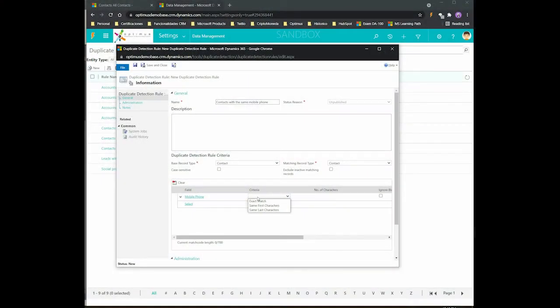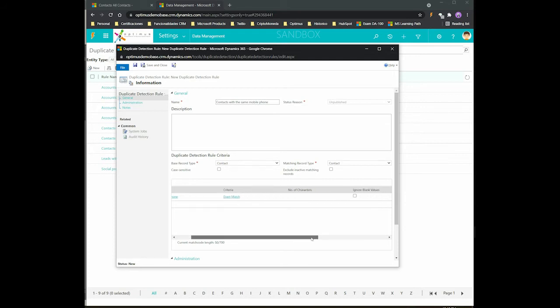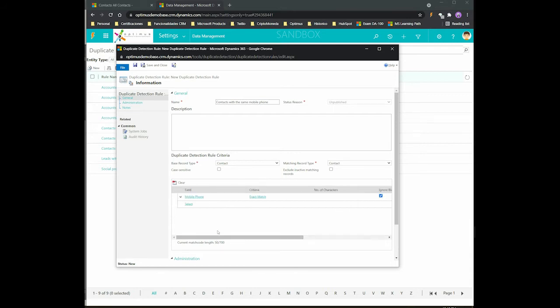And after that you will select the condition, exact match or whatever, and probably you want to ignore the blank values, and that's it.